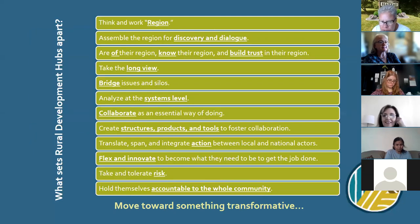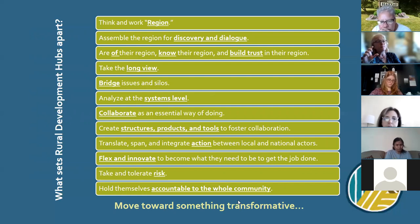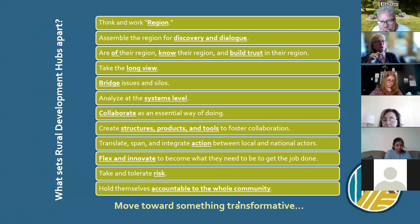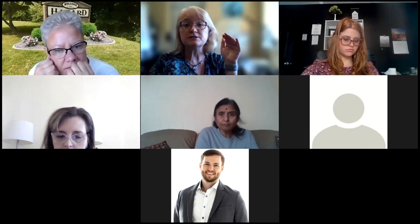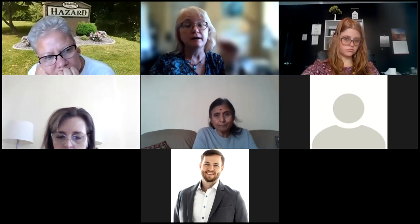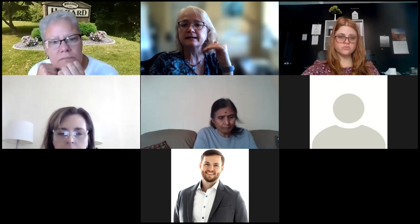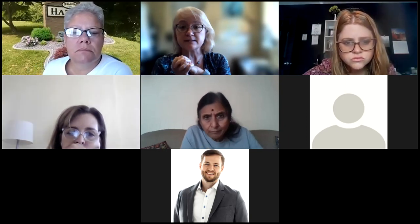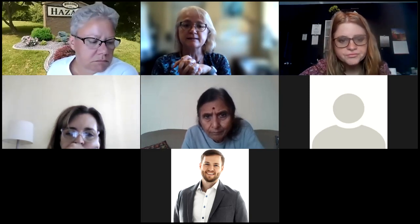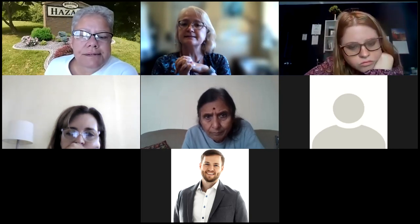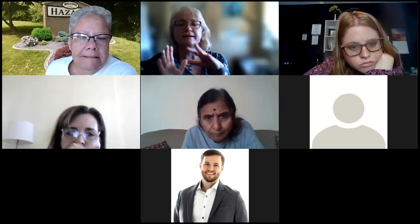What I want to do next is a poll. We'll do them six at a time because there was a limit on the number of items. I'd like you to answer whether you think your community foundation is behaving in any one of these ways. Options include: my community foundation thinks and works as a region, assembles the region for discovery and dialogue, is of the region and knows the region and builds trust in the region, takes the long view, bridges issues and silos, or analyzes at the systems level.